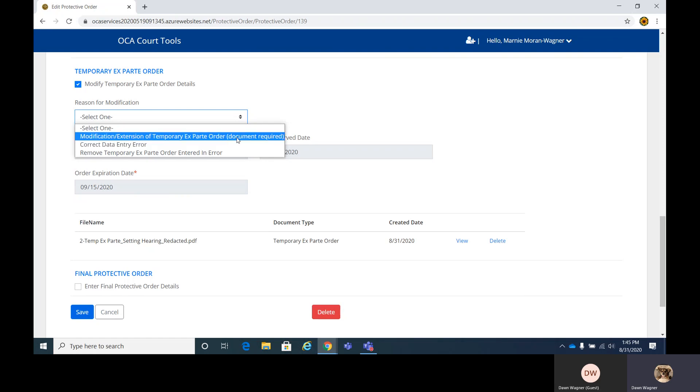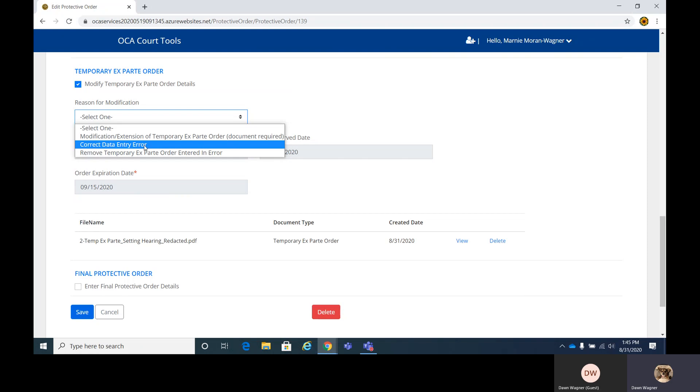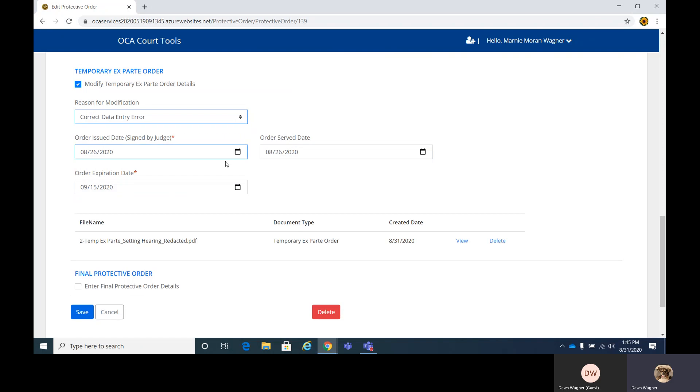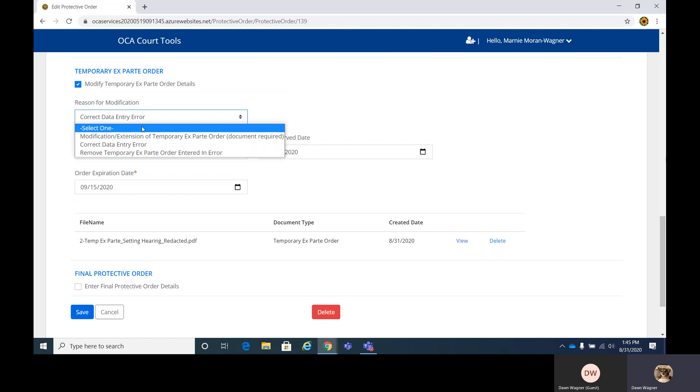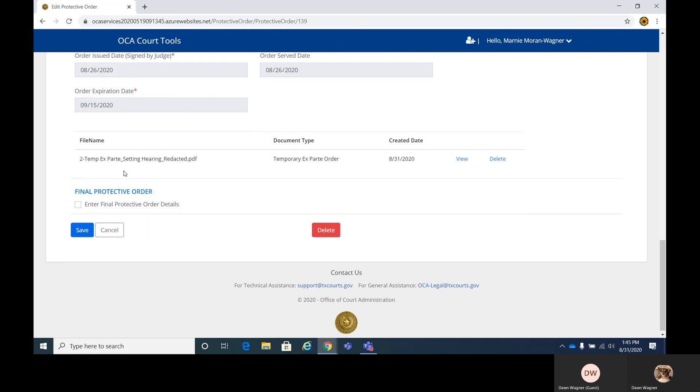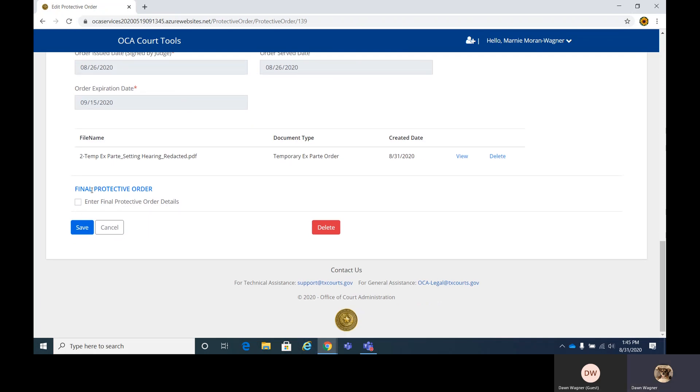Modification extension of temporary ex parte, a document will be required. You can correct data errors or remove the temporary ex parte. If we correct data error, you'll see the fields open. You can enter in your changes, but we don't need to do that. So now we're going to add the final protective order.